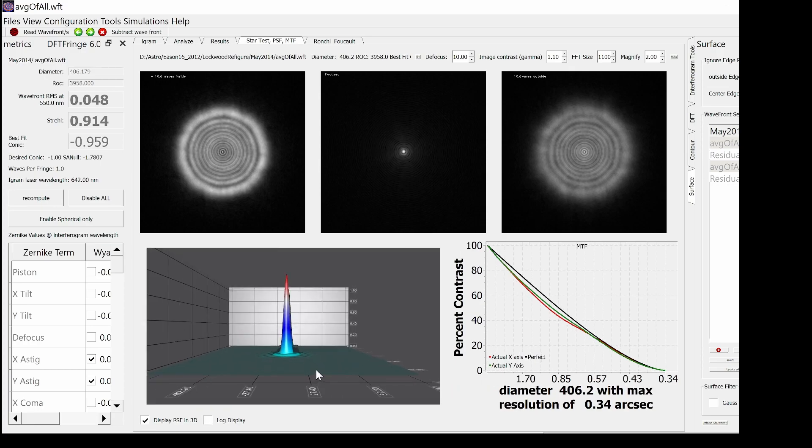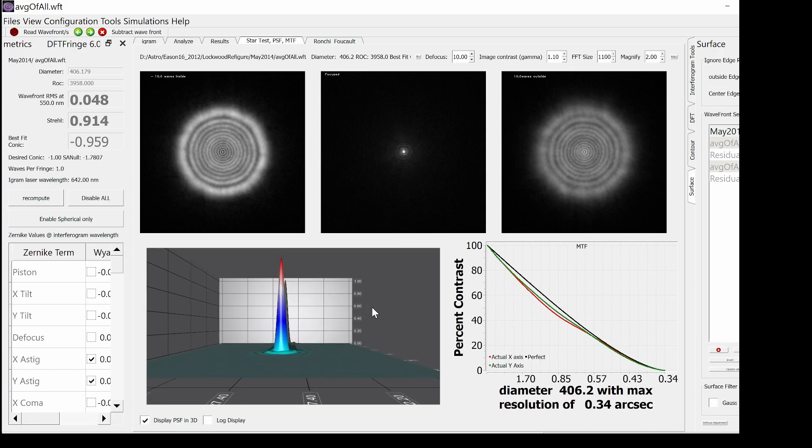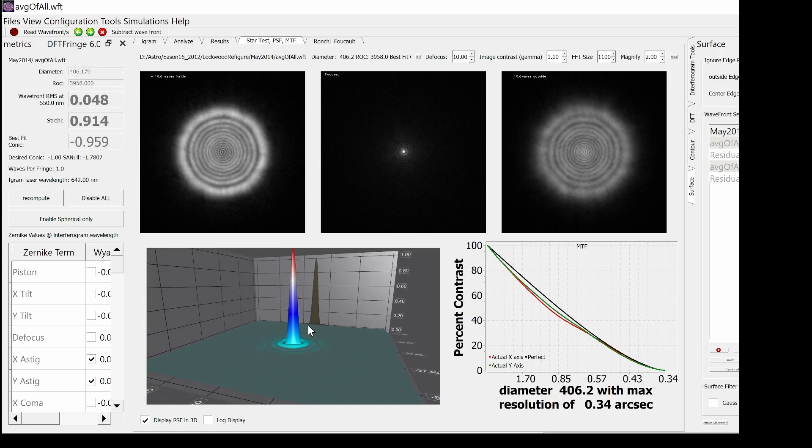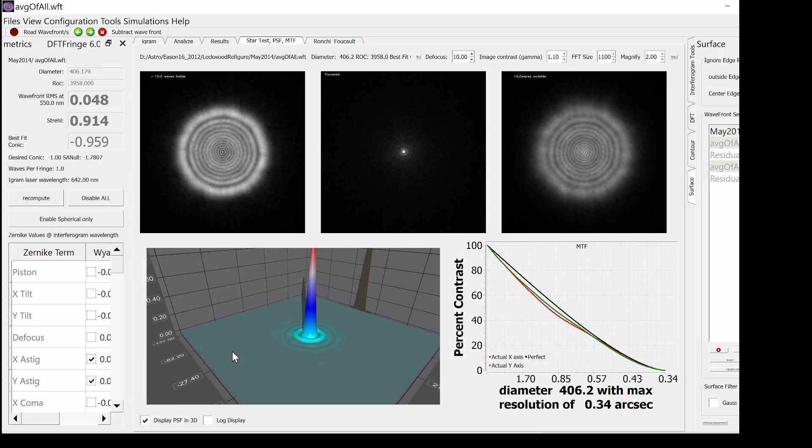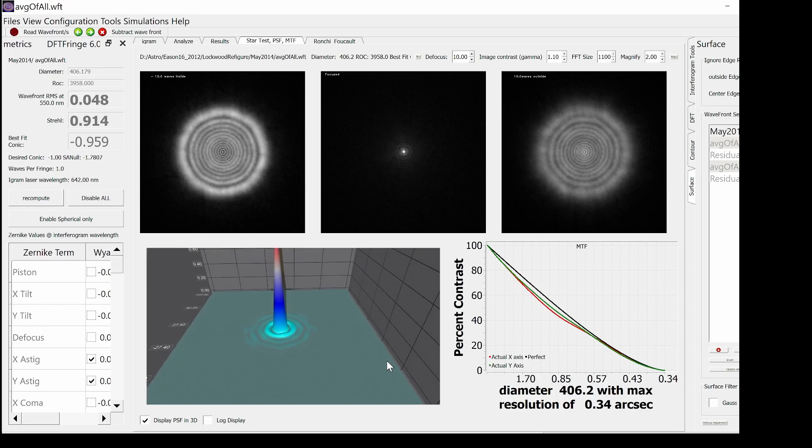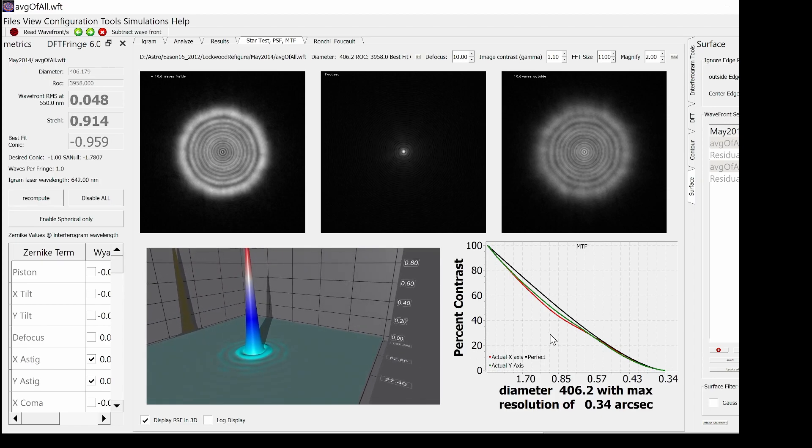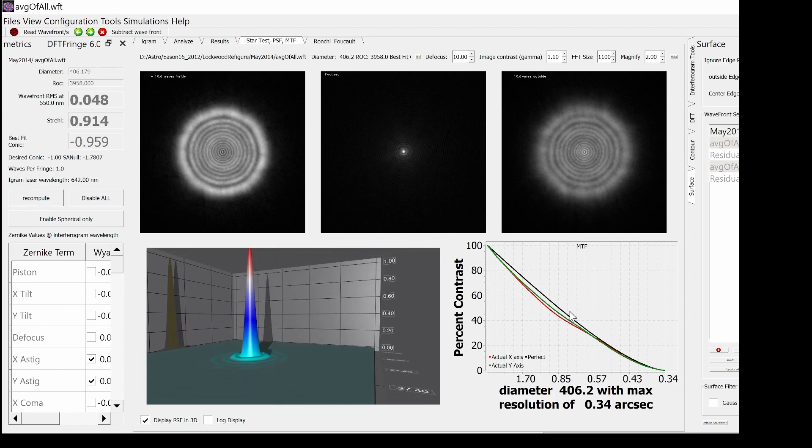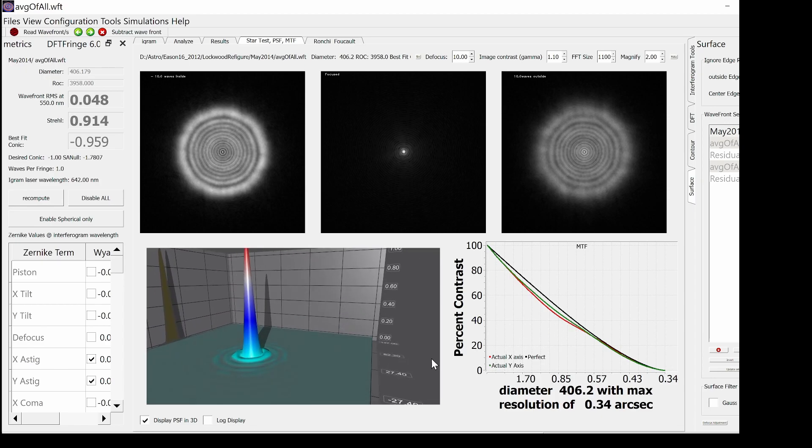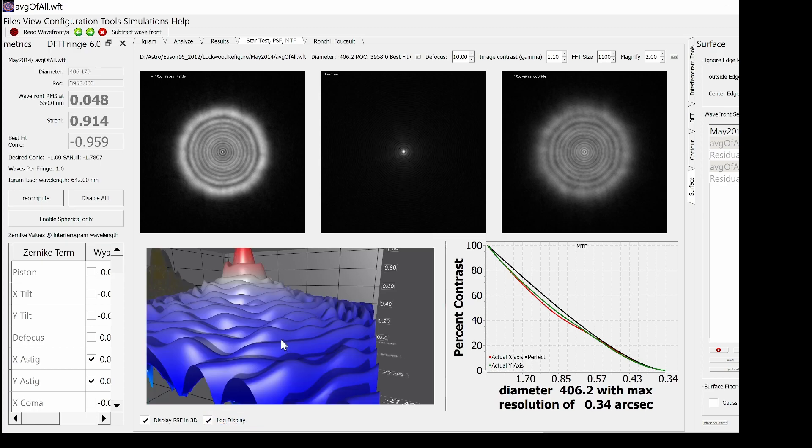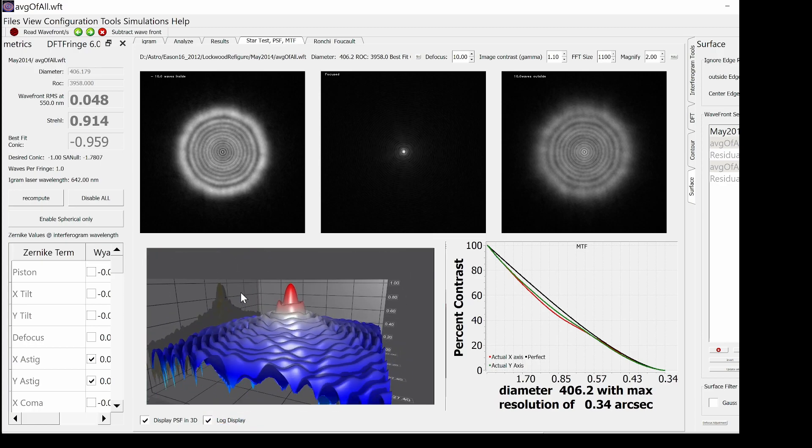Next, you can display it as a 3D surface, which has the same controls as the 3D surface control. It too has a log display version.